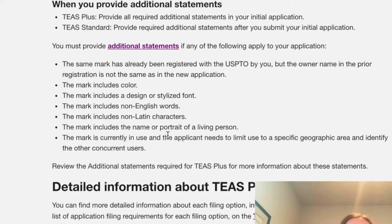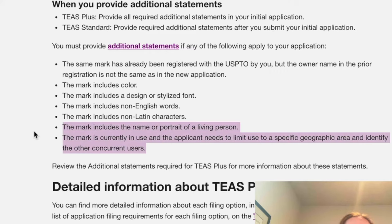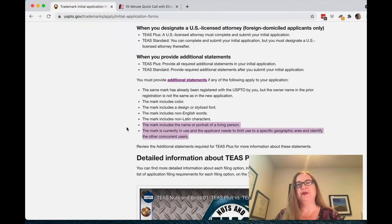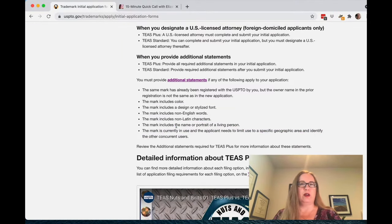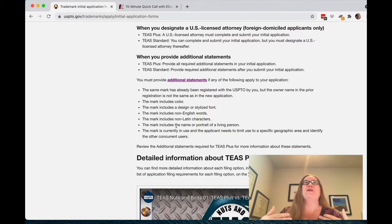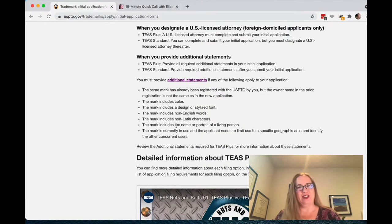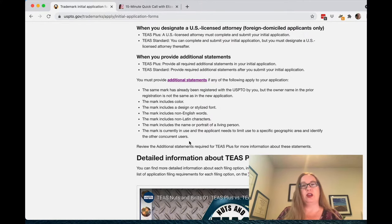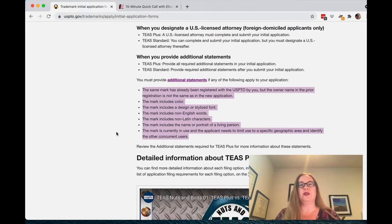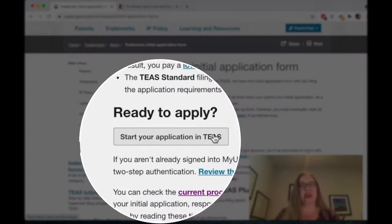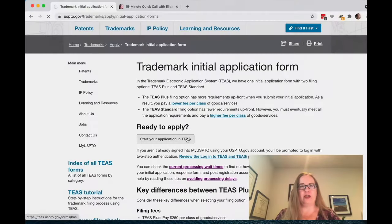The additional statements that typically come up the most are the name of a living person, or that your trademark includes reference to a specific geographic area. For example, I can file a trademark with my name in it, but I have to give permission to myself to file that application. So be aware of this list if you're doing a Plus application — it's not just about class selection. Now let's say we're ready to apply and start the application.